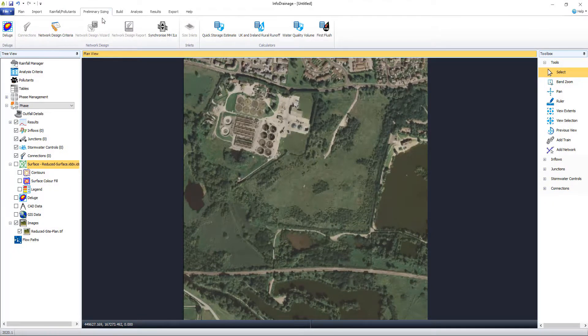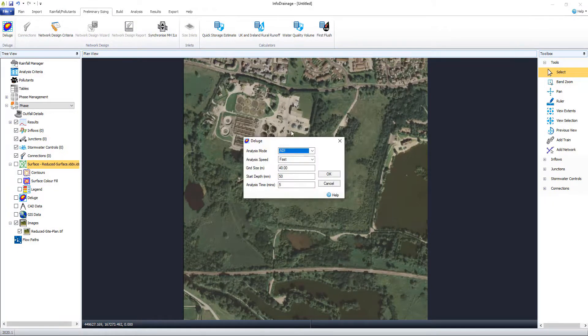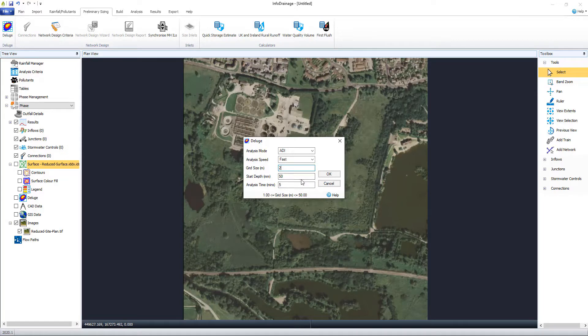InfoDrainage is our next generation drainage design platform with a graphical interface, highly detailed SUDS analysis and streamlined workflows.